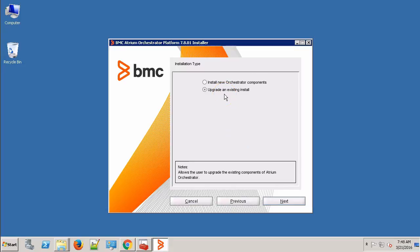As you can see, the installer has automatically detected that on this server we have BAO installed and it has automatically selected the upgrade option. Click Next.